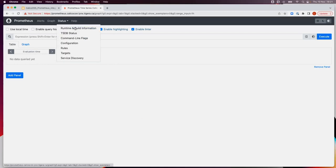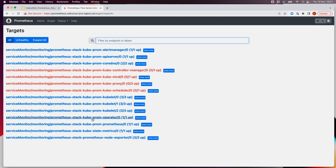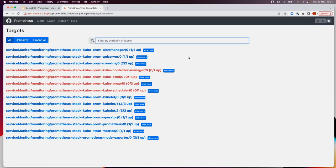We can check the targets that Prometheus already has. Since we deployed it through Helm as a full stack, it's already monitoring itself: alert manager, the Prometheus operator, Prometheus server, state metrics, and the node exporter. It's also monitoring some Kubernetes components like Kubelet, the API server, and CoreDNS. What we want to do now is add the Calico components as targets — but first let's expose Grafana as well.